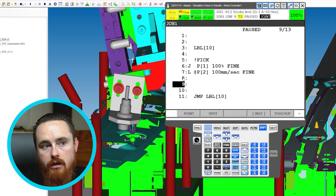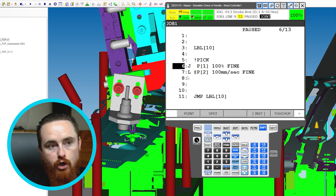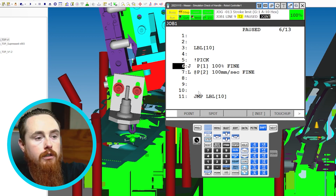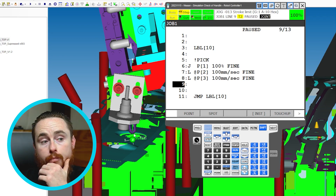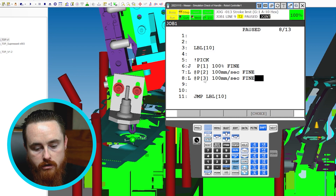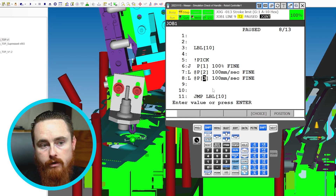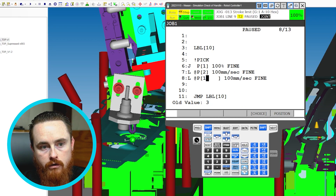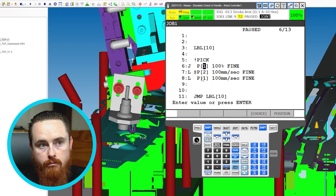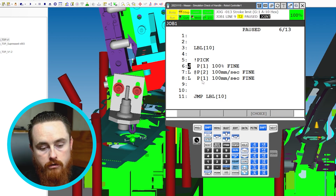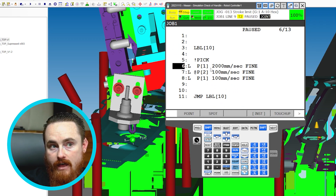One thing I left out in the other video: we didn't do an away-from position. An away-from position is generally a repeat of your approach position — when you go down to something you need to go back up to the exact same position. I can copy this point and then change the point number to 1, making two motion instructions reference Position 1.